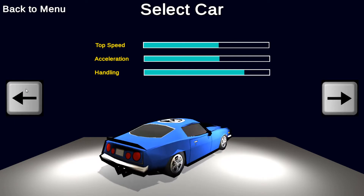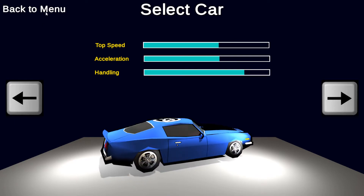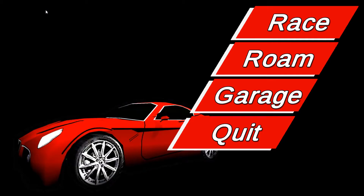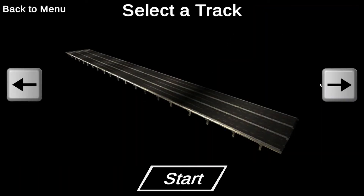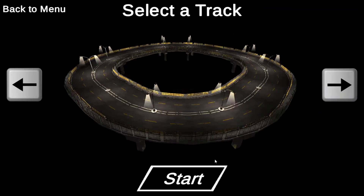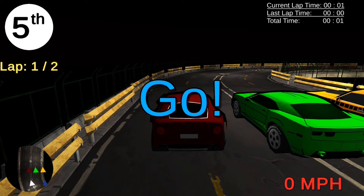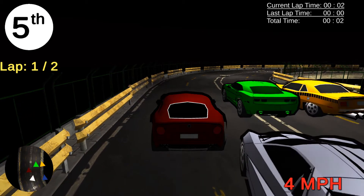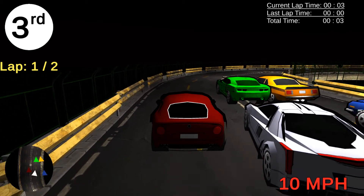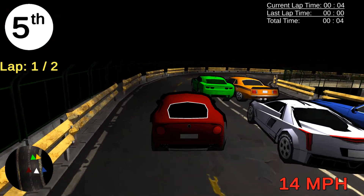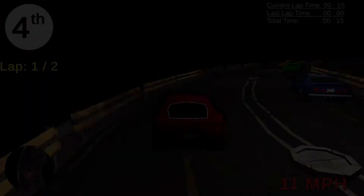You will gain an intricate understanding of Unity's UI system as we build a start screen, main menu, pause menu, car garage, and track selection screen. Use powerful programming techniques to create realistic in-game physics systems that handle racing logic.